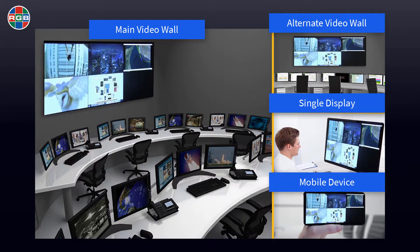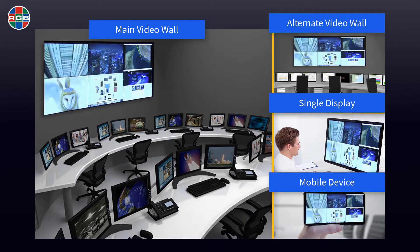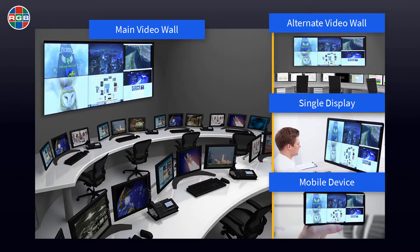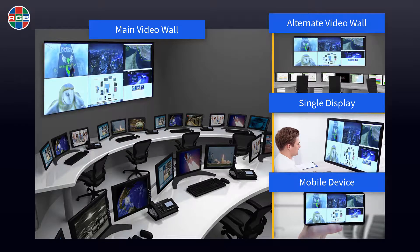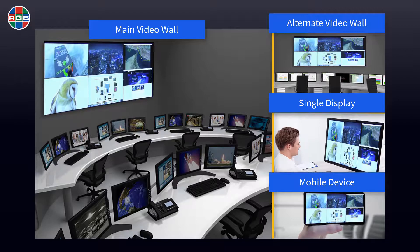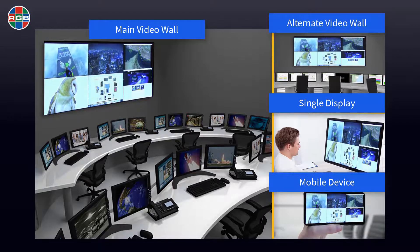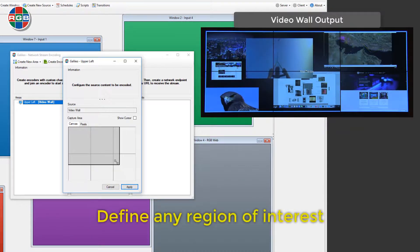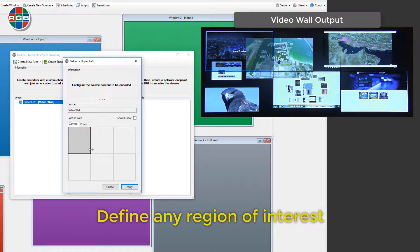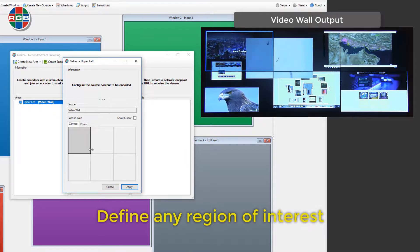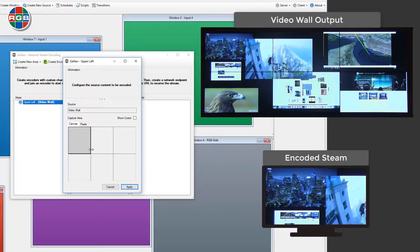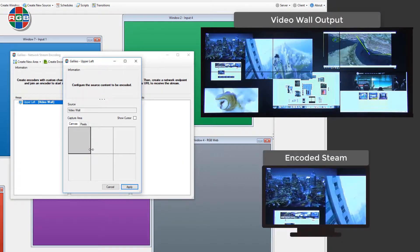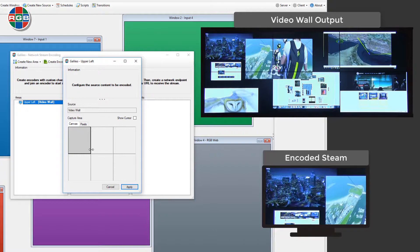This groundbreaking feature allows you to selectively stream the entire video wall anywhere across the network. Don't want to stream the entire video wall? Not a problem. Any portion of the video wall can be selected and streamed across the network as well.